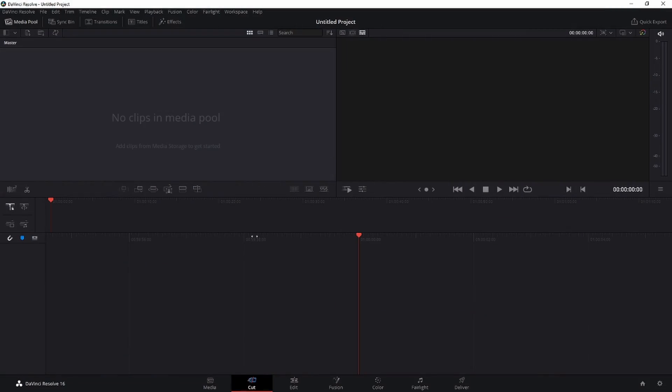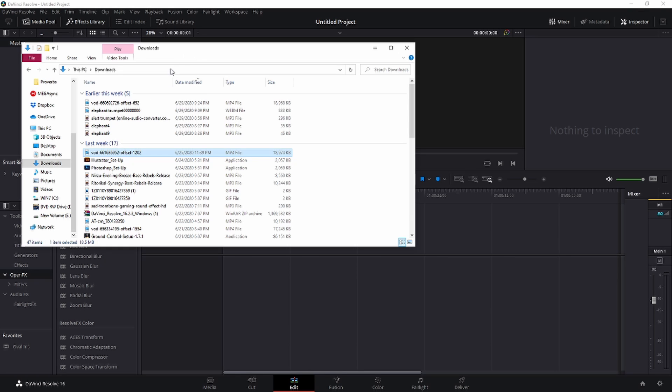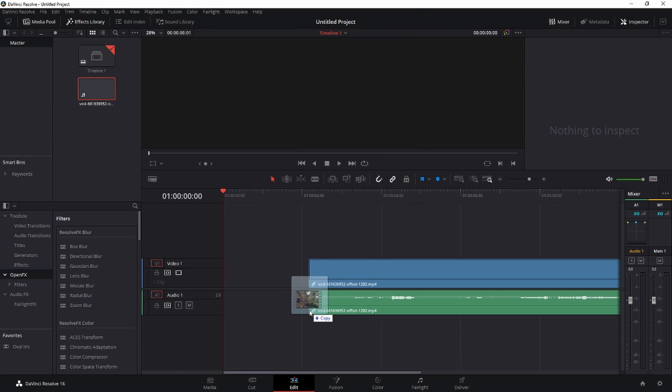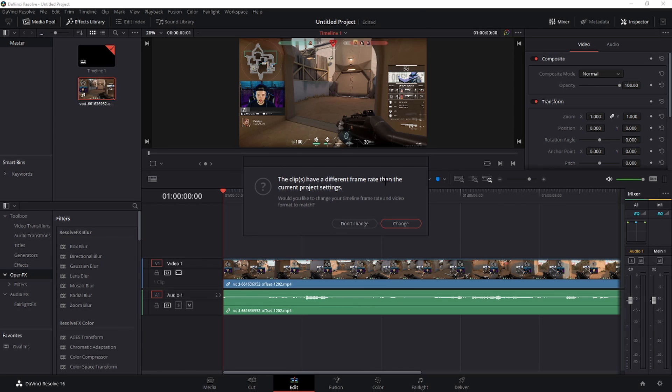Alright, we're over here in DaVinci Resolve. When you open it up, it should be in the Cut tab. Click your mouse over here on the Edit tab. I'll locate your file, your video file if you want to edit. Here's mine. Just drag it and drop it. It's gonna ask if you'd like to change a frame rate because the timeline's in 24 frames, but this clip itself is 60 frames. Just click don't change.